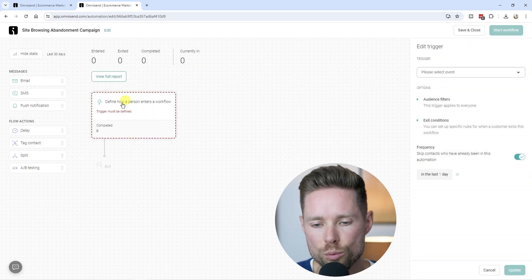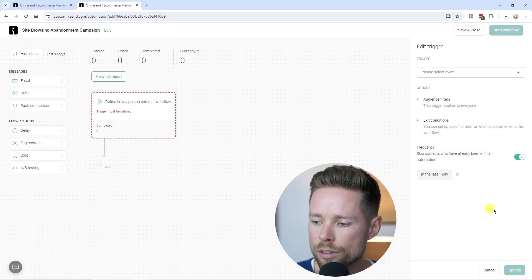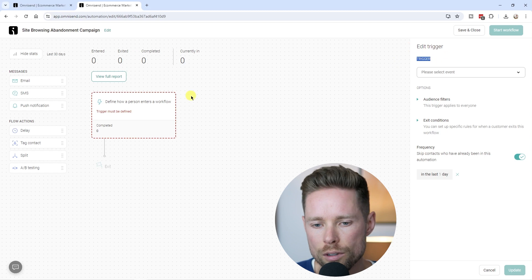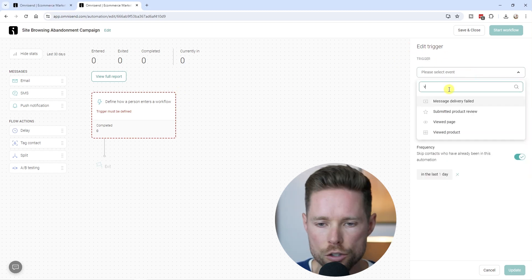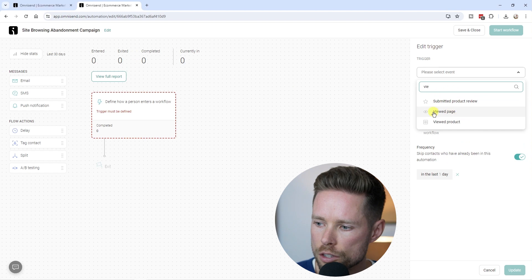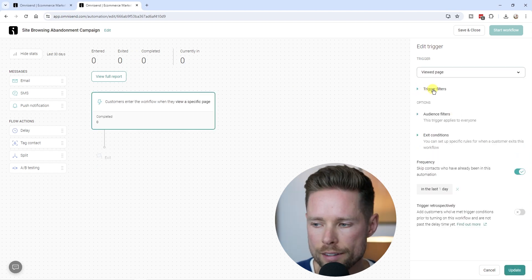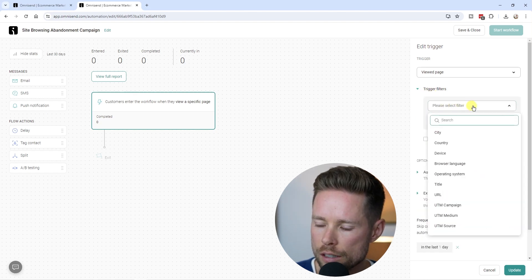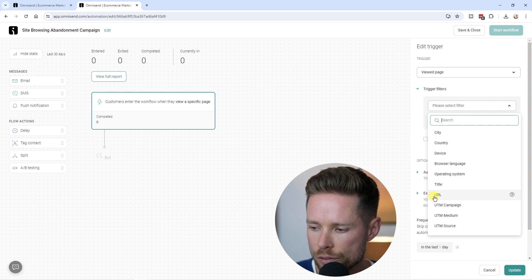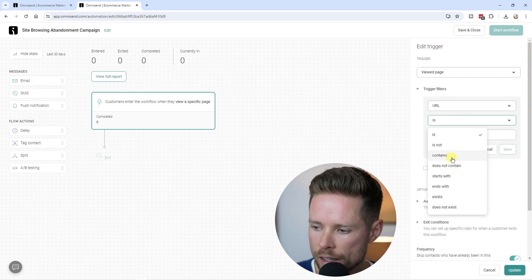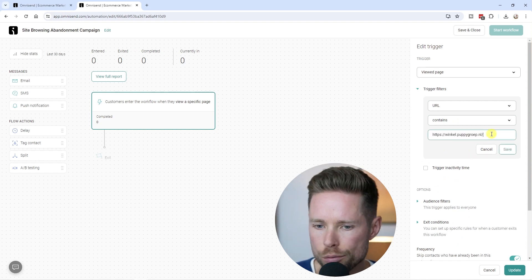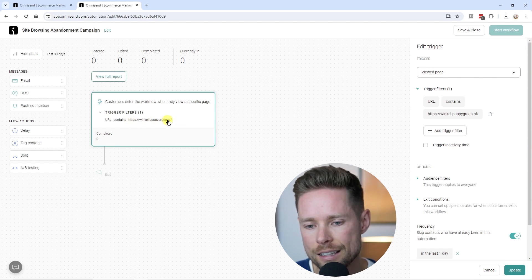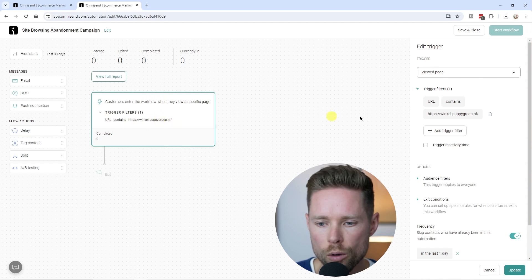Click Update. Now we're going to click on the trigger area to edit it. We'll search for 'viewed page' and select that as our trigger. Then we create a trigger filter — click Add a Trigger Filter, select the URL dropdown, set it to 'contains,' and enter the URL of our store. Click Save. Whenever someone visits our website matching that URL, this workflow will be triggered.